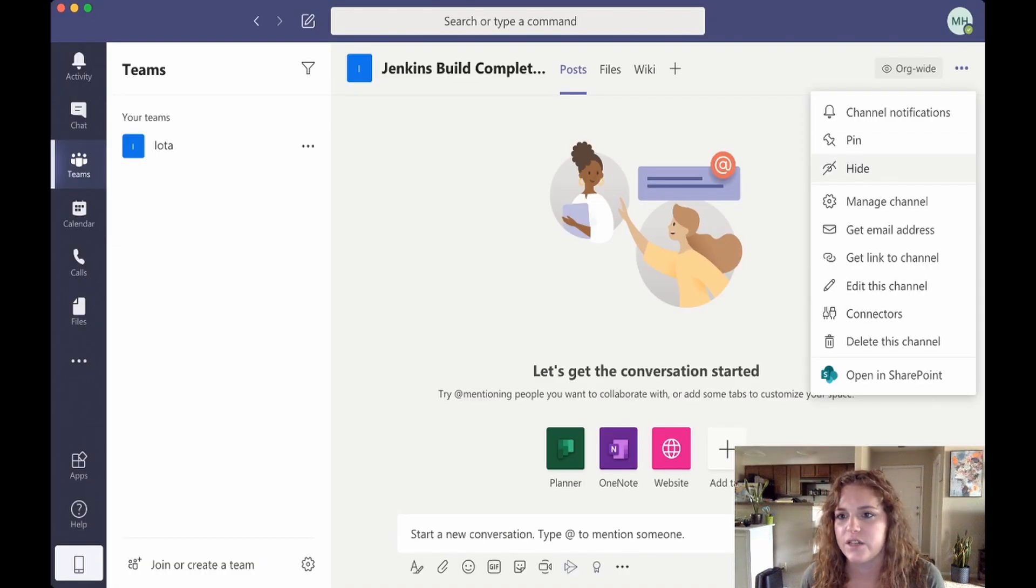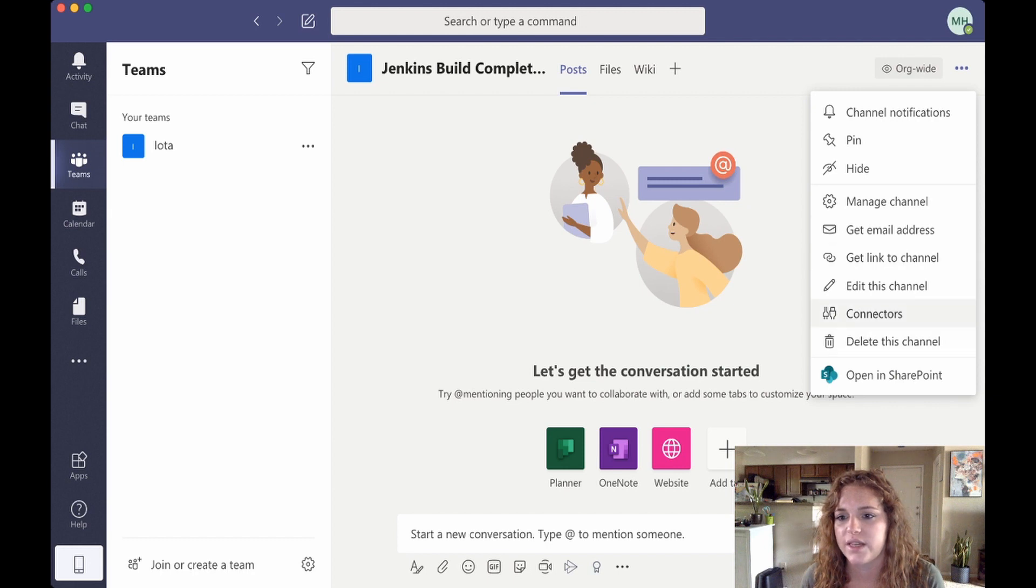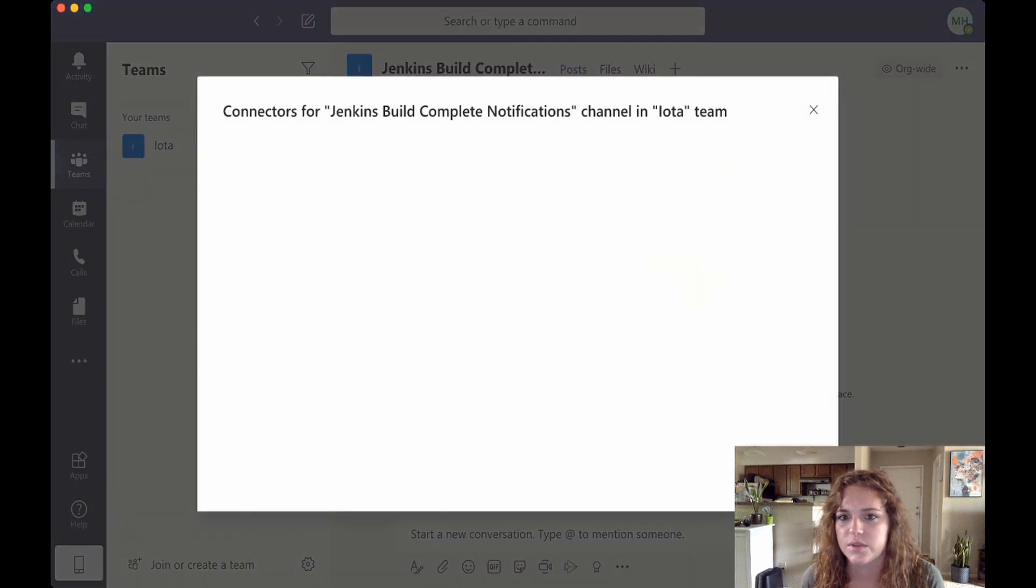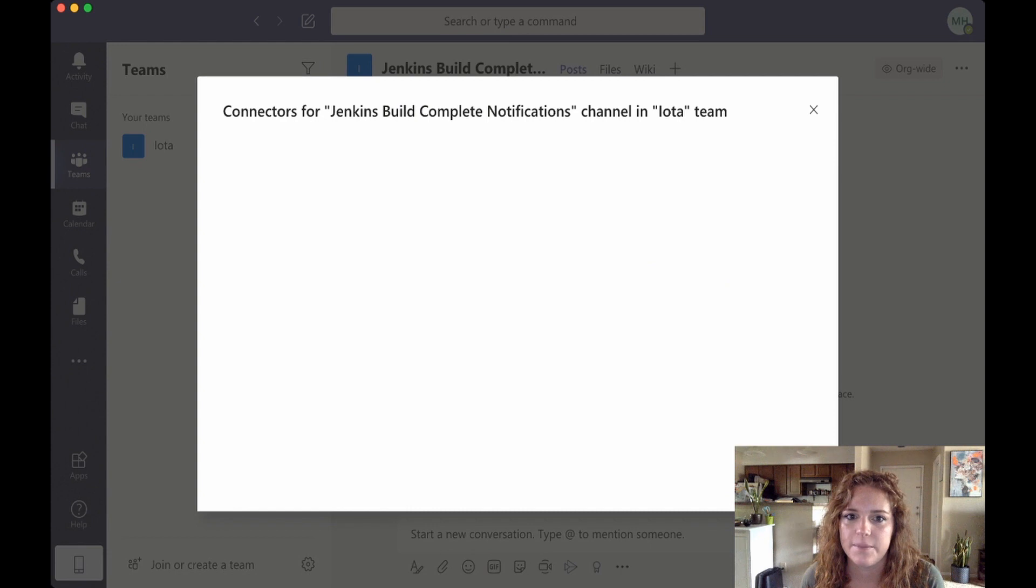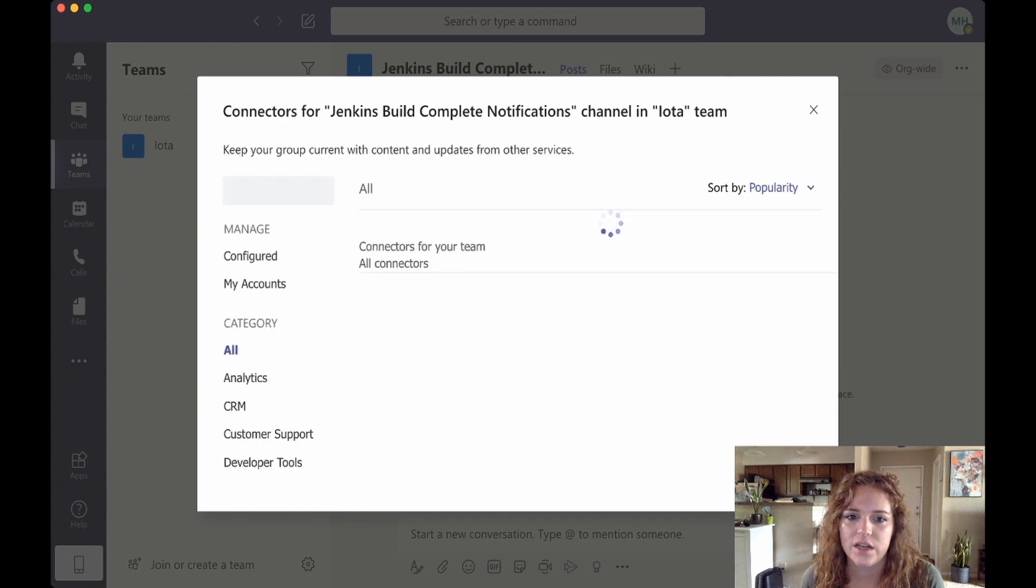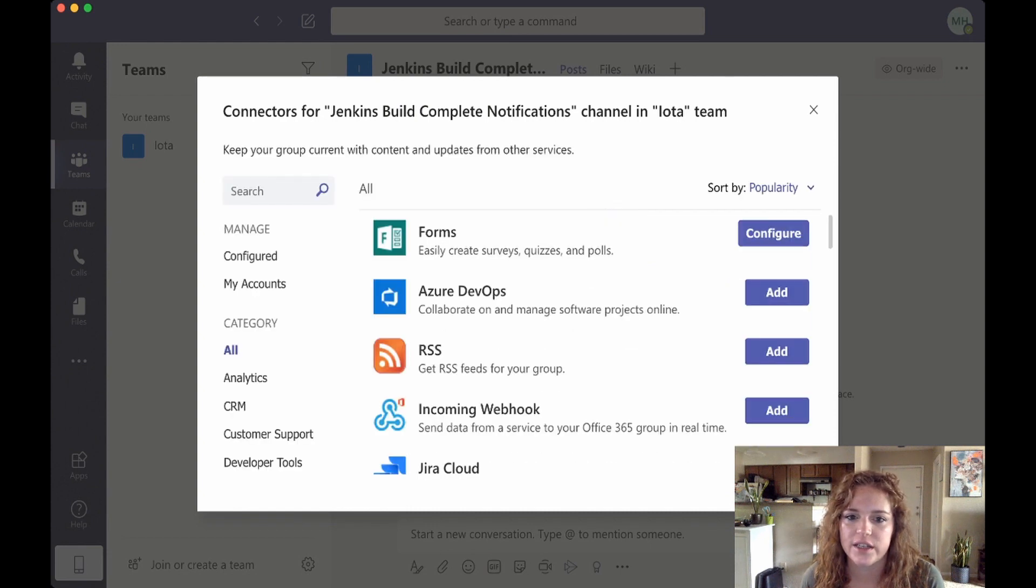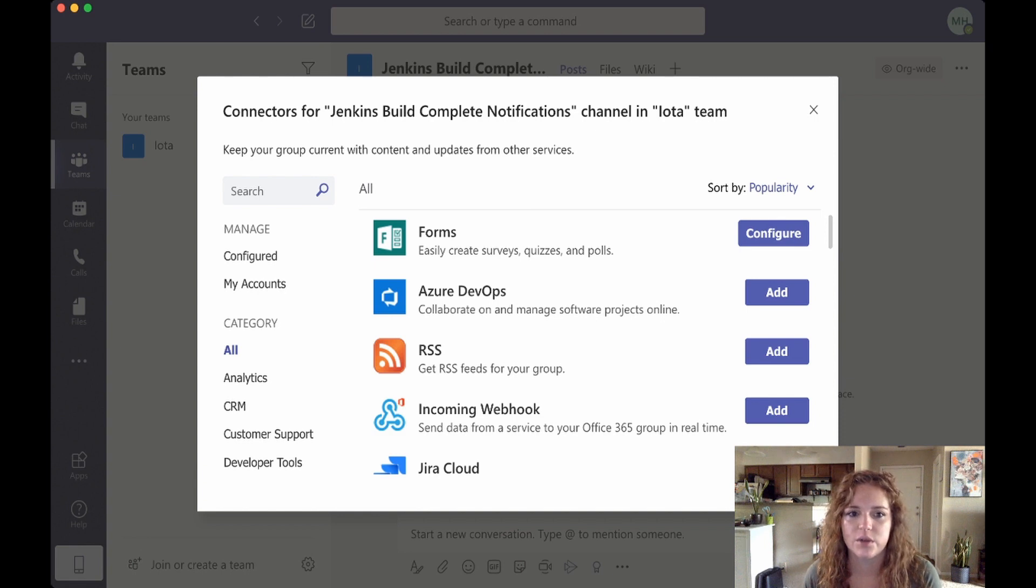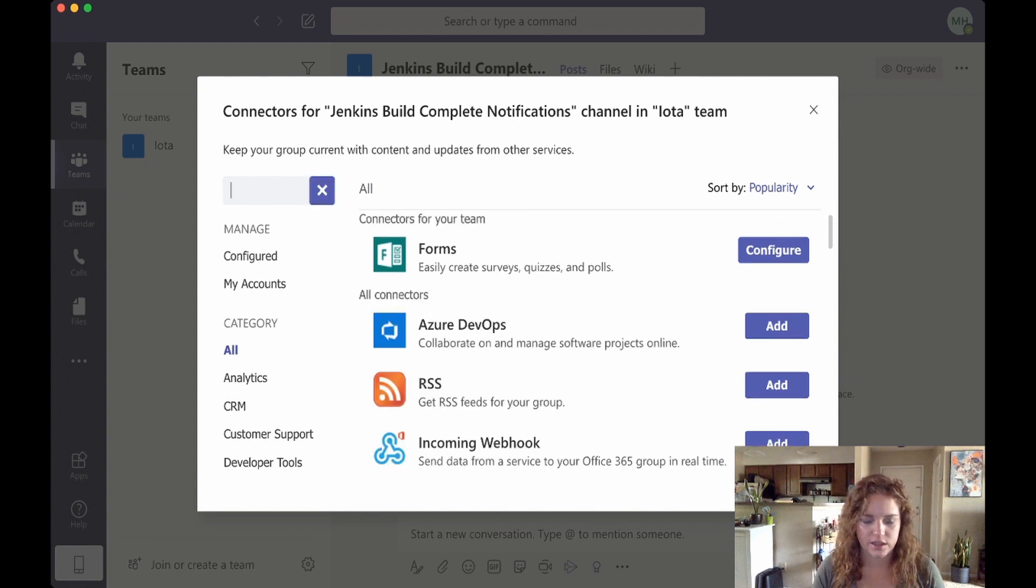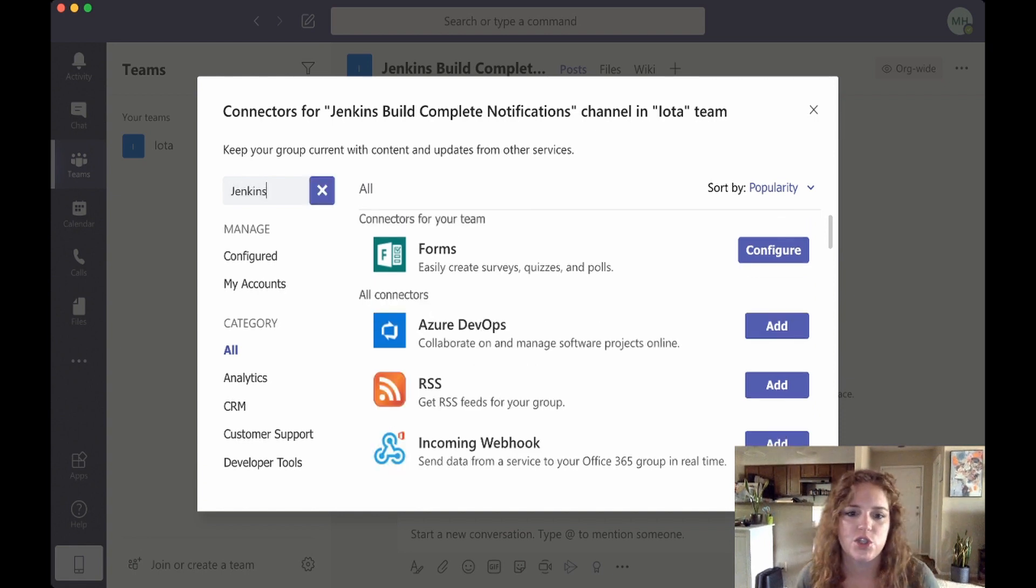Then we'll go over here to the little sidebar with the three dots, we'll click that, we'll go down to connectors. We'll select that guy and it'll kind of generate a list for the connectors that we can configure. Of course we're going to be looking for Jenkins.